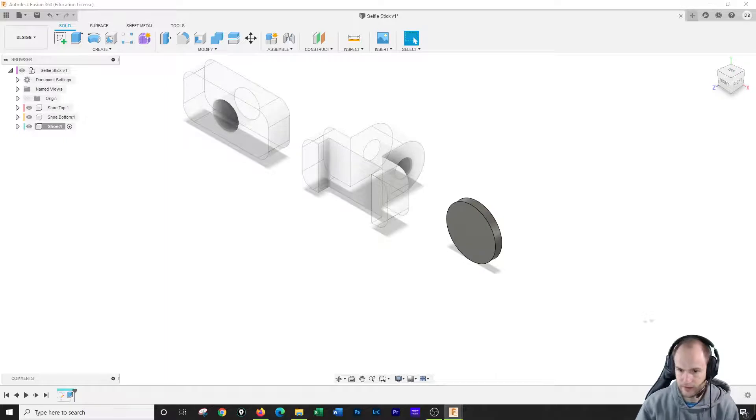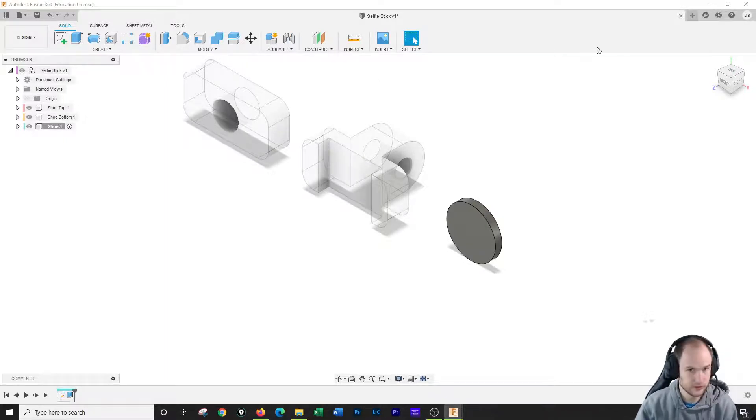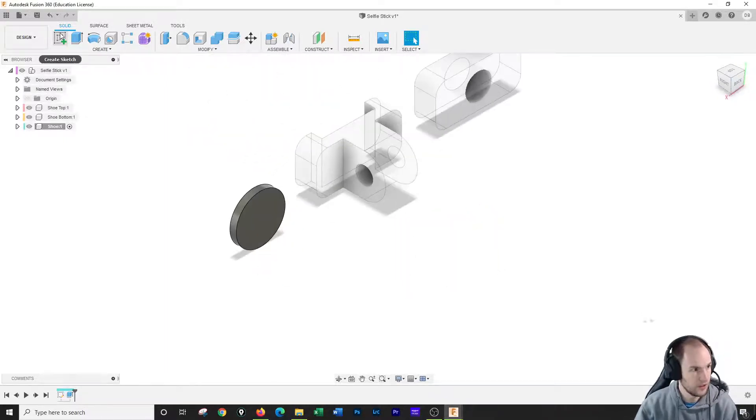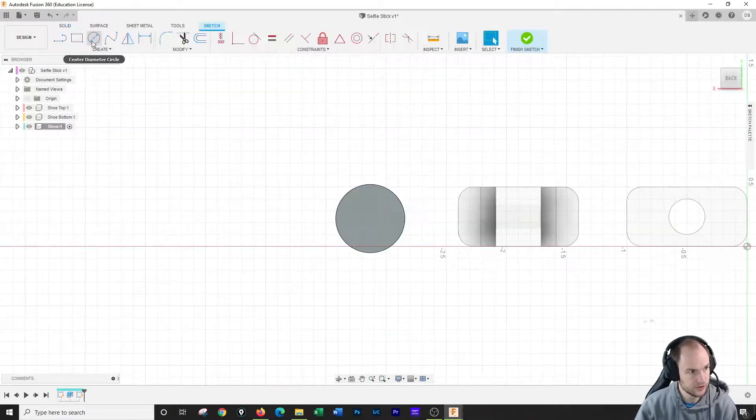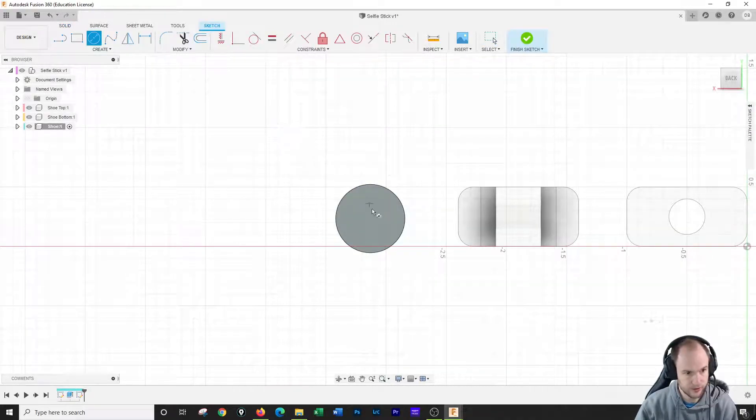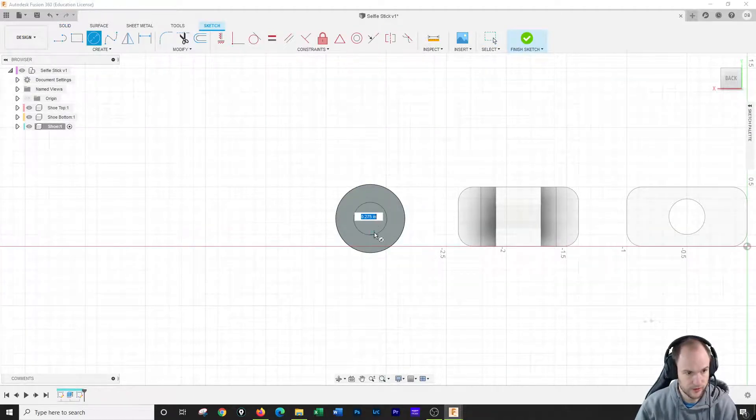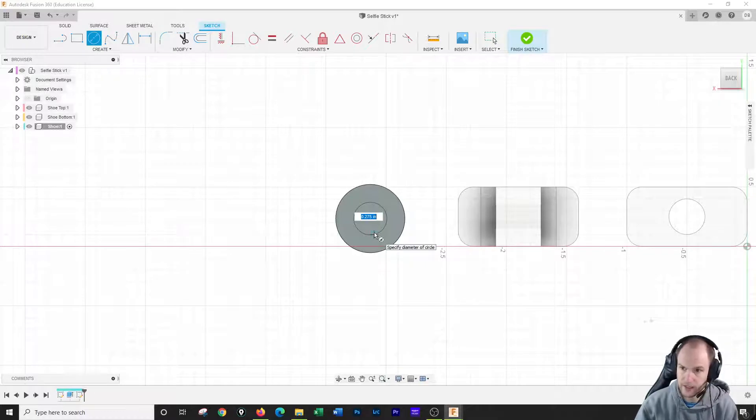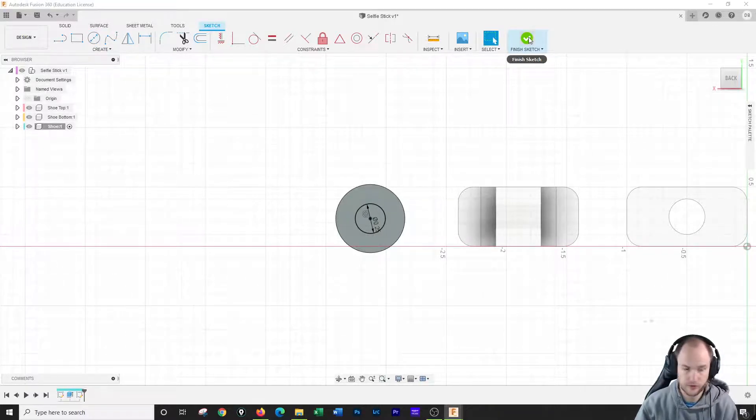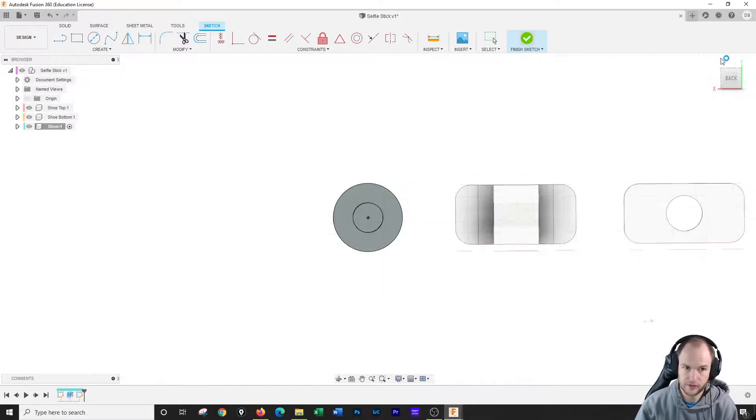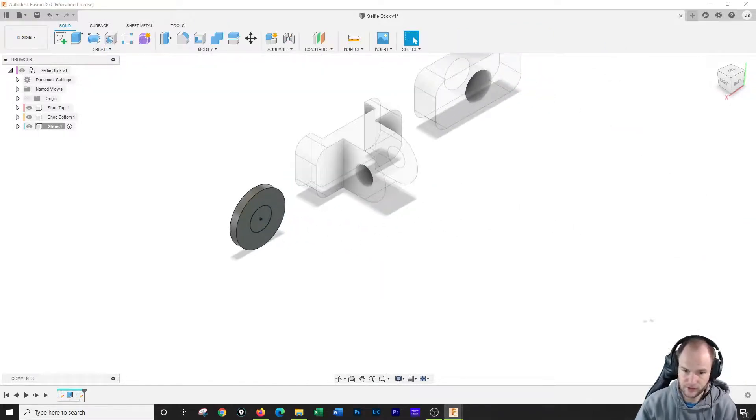And then after that extrusion, I'm gonna do another sketch on that back face. So on this face right here, I'm gonna do a sketch. It is going to be a circle right down the middle at .25. So .25 for that circle. Hit finish sketch.